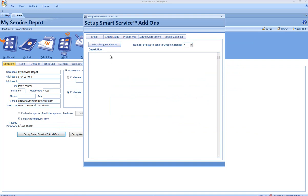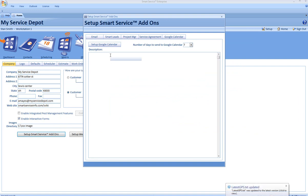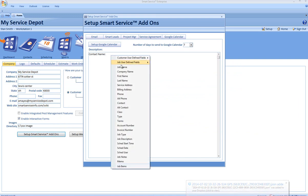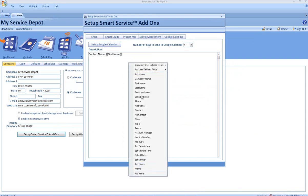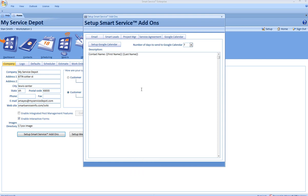From this window, you're able to design a template to send over to Google Calendars. You can use a combination of text and smart fields. For example, I'll enter Contact Name. Right-click in the text box and select First Name and Last Name. I'll also enter the service address.